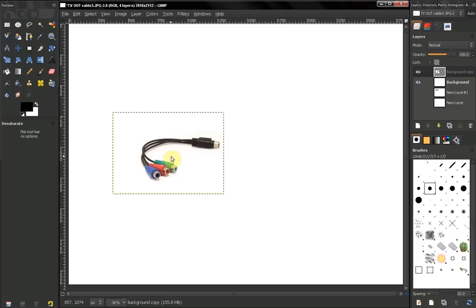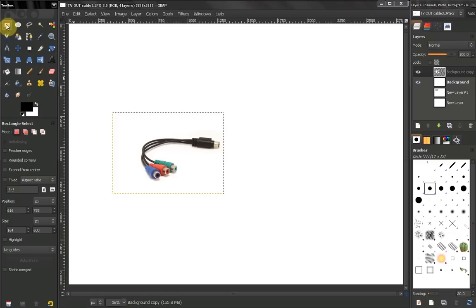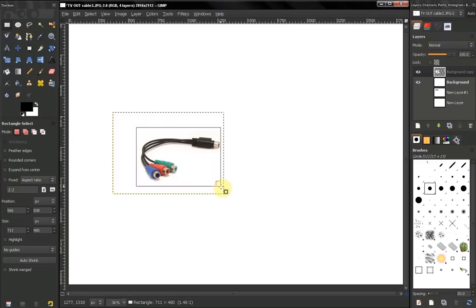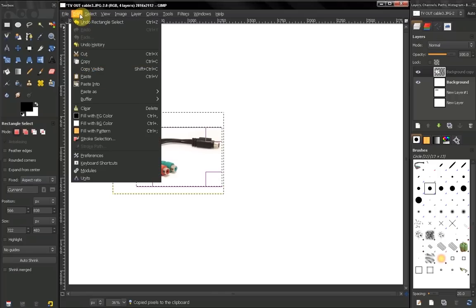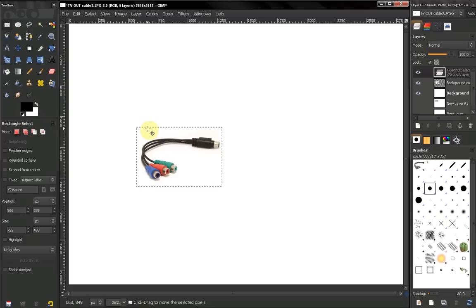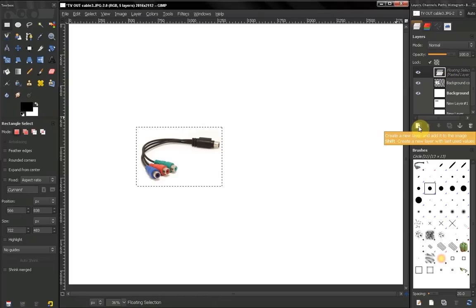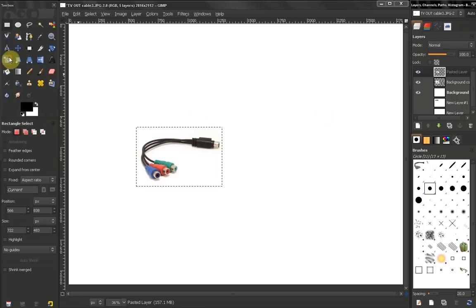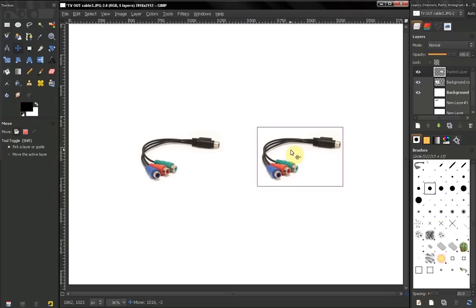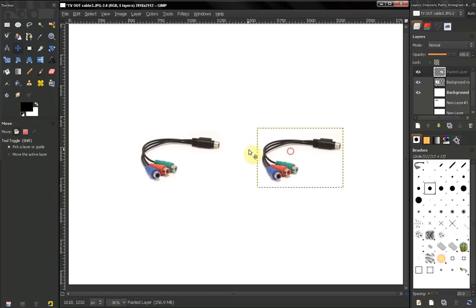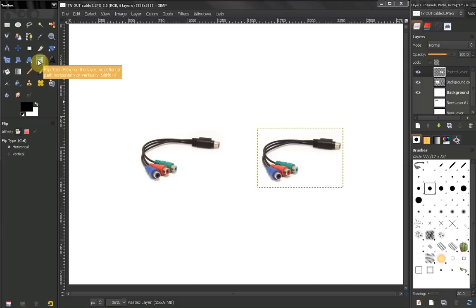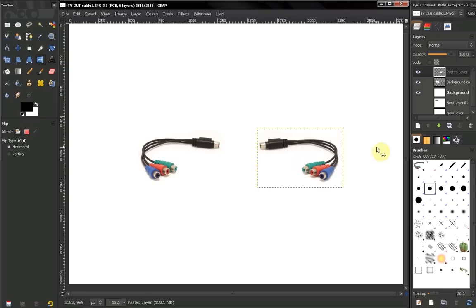Let's say we want to duplicate this cable. We could duplicate the layer, but let's say we have something else in the image and we only want to select the cable. We grab our rectangle select tool, select the cable, press Ctrl+C or go to Edit > Copy, then Edit > Paste, then create a new layer for this new copy, and grab our move tool to move this layer.